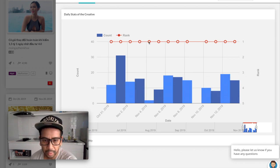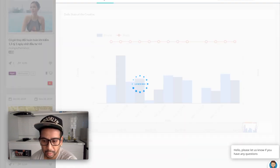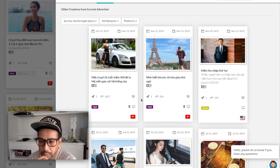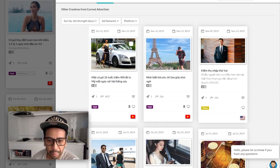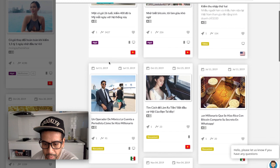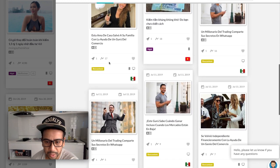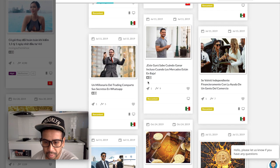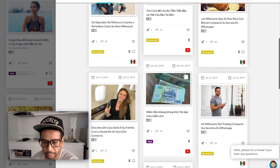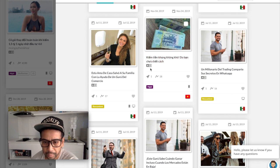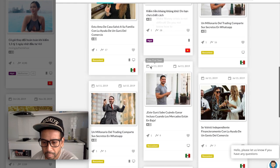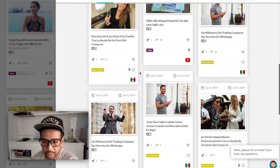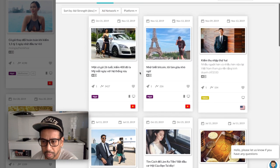It's actually ranking number one. Let's see the creatives. So this is the creative that's been popular, doing the best. Looks like this person's been testing a lot of creatives.